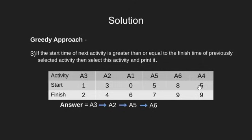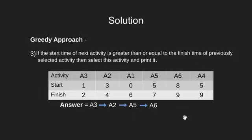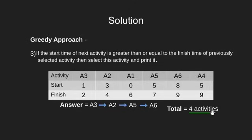Next, we have A4. Start time of A4 is less than finish time of A6, so we skip it. Since there are no more activities left, our answer would be these four activities in order.